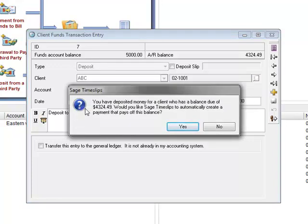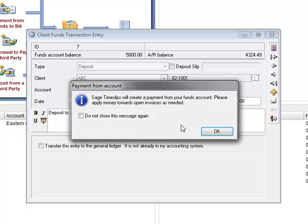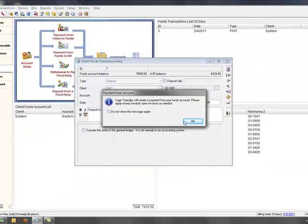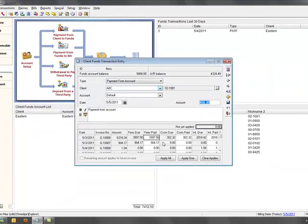Timeslips tells me that my client has a balance, and it asks if I want to create the payment. It'll even let me apply that payment to the invoices that's needed.